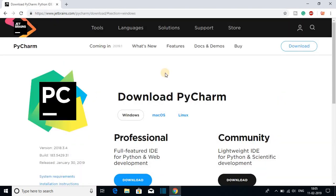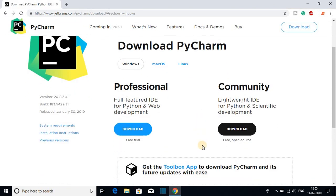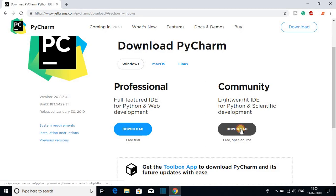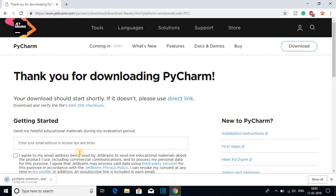To download, just click on the Download Now option and here we get the download page. On the download page we have to select our operating system. When we select our operating system we get two download options — one is for Professional and another one is for Community. The Professional one is a paid version and the Community version is free and open source, so we are going to download the Community version.